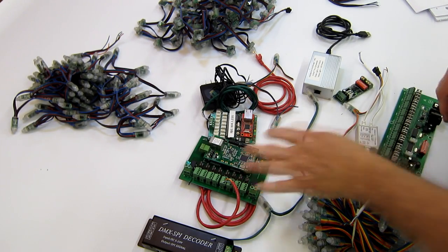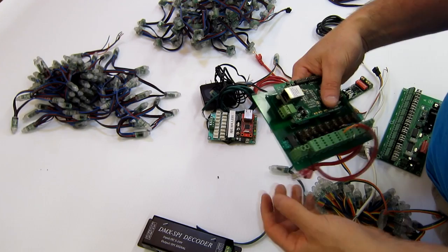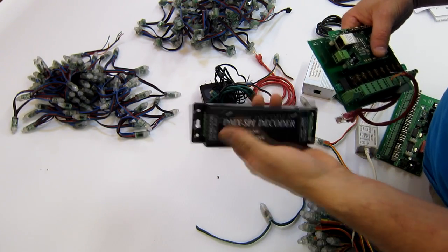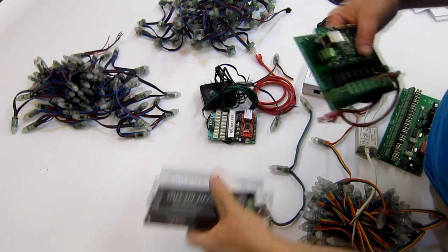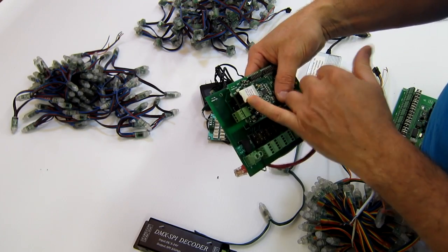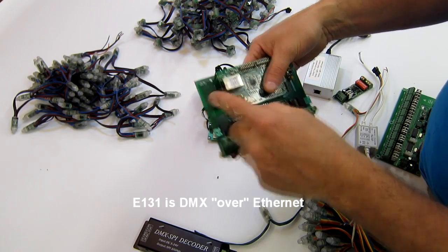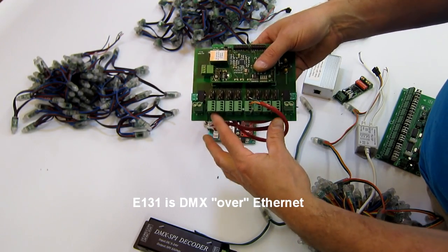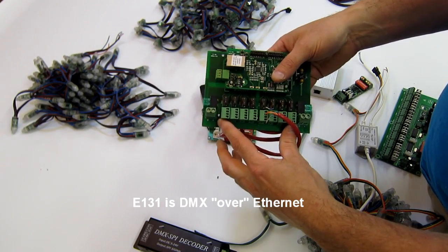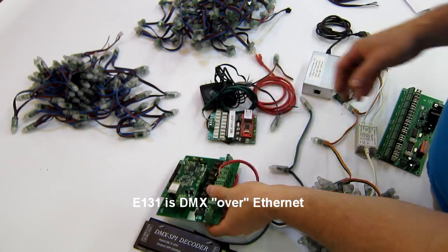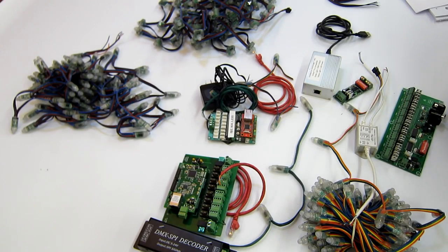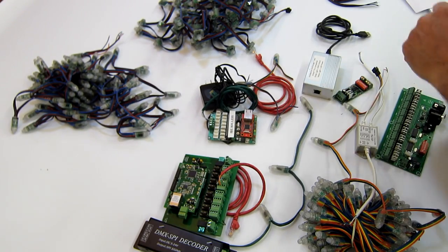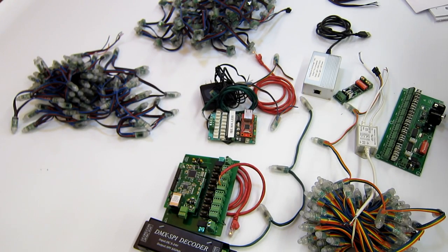So in that case some of these controllers are not DMX in like this controller which is DMX in and then pixels out. This controller is actually E131 which is Ethernet in and then all these channels out. This can actually handle eight universes so that's eight times 512 channels. We won't go into too much there because E131 is much more complex.